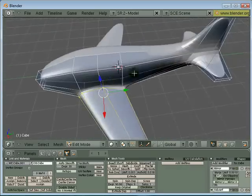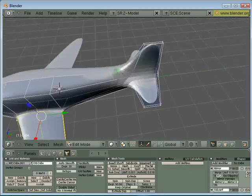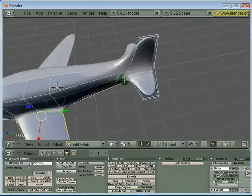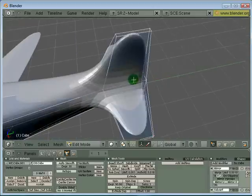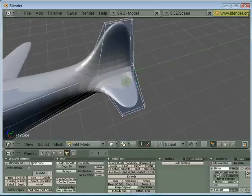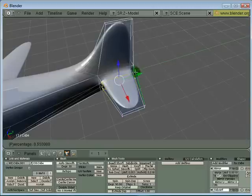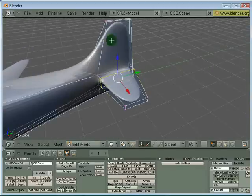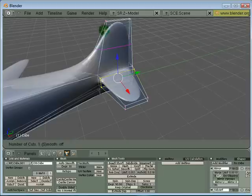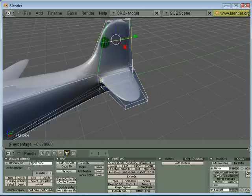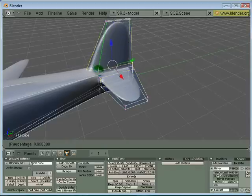I can do the same thing for the tail fin and the stabilizer. Press Ctrl+R, move it across the edge like this, left mouse click and then bring it in like this. For the tail fin on top, same thing: Ctrl+R, just click on it, left mouse click and drag it down.